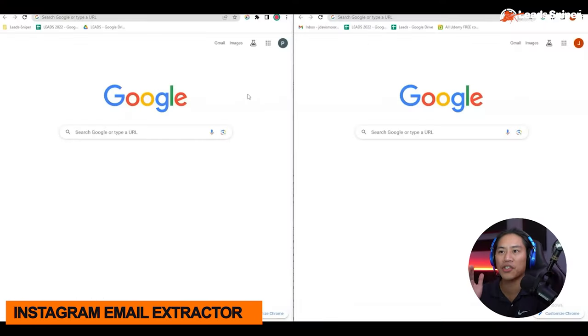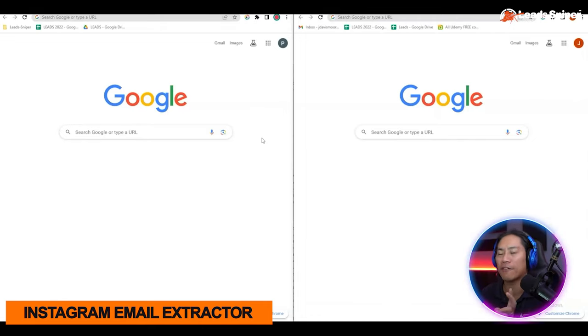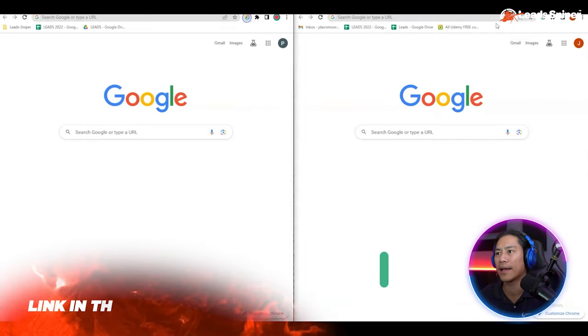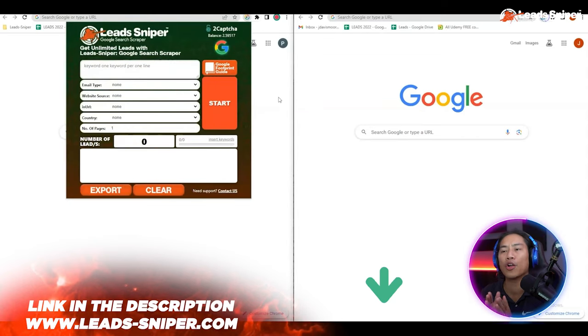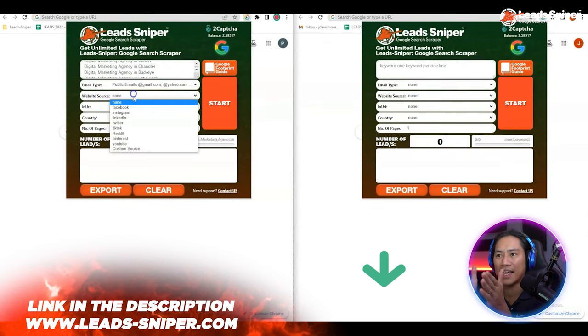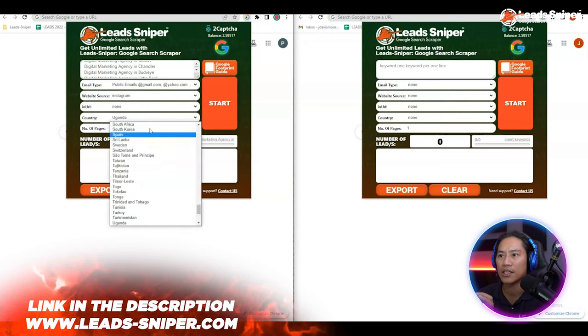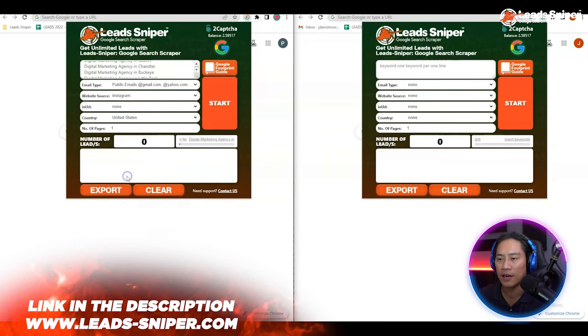In this video I'll show you the ultimate tool that I use for lead generation with Google searches. I have Google Chrome open right now with two browsers side by side. Let me go ahead and open up the extension for my Google search scraper — this is Lead Sniper — and I'm going to choose Instagram for this on the left.